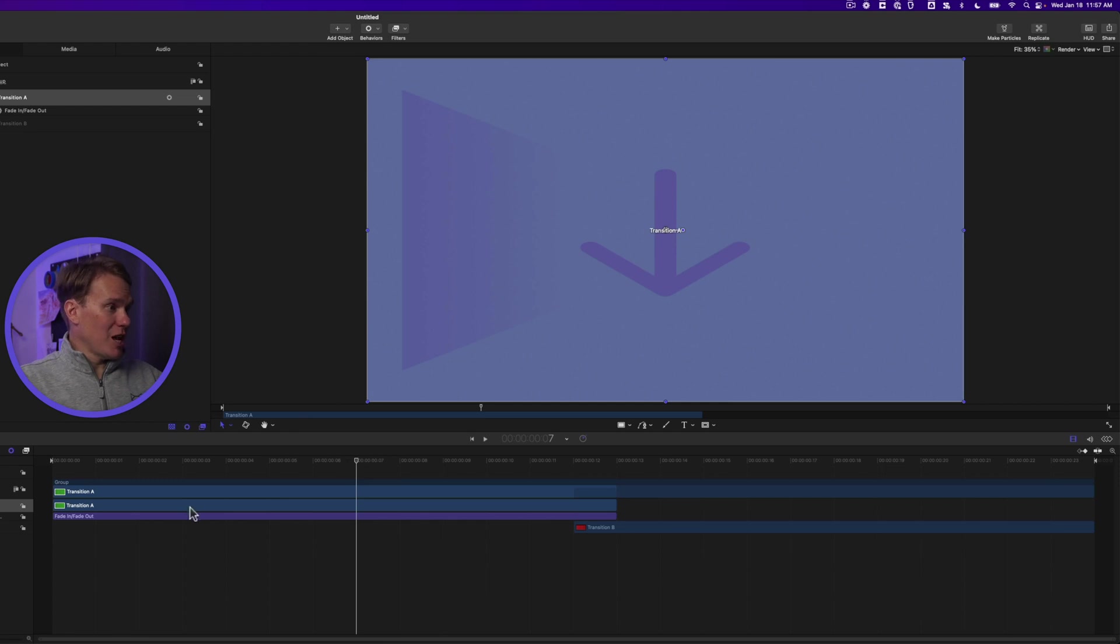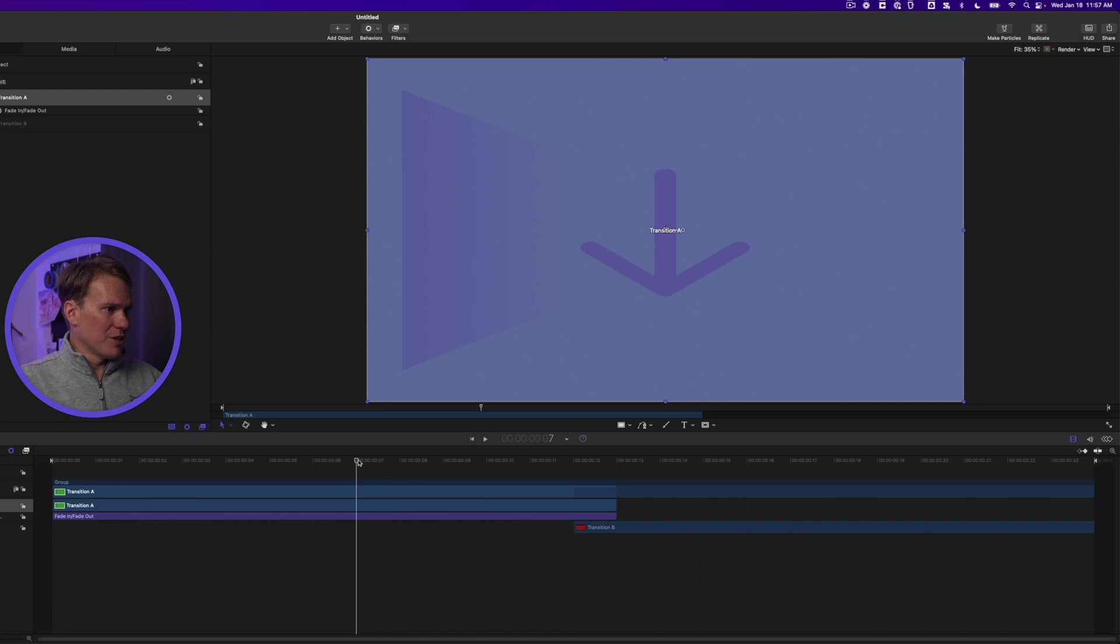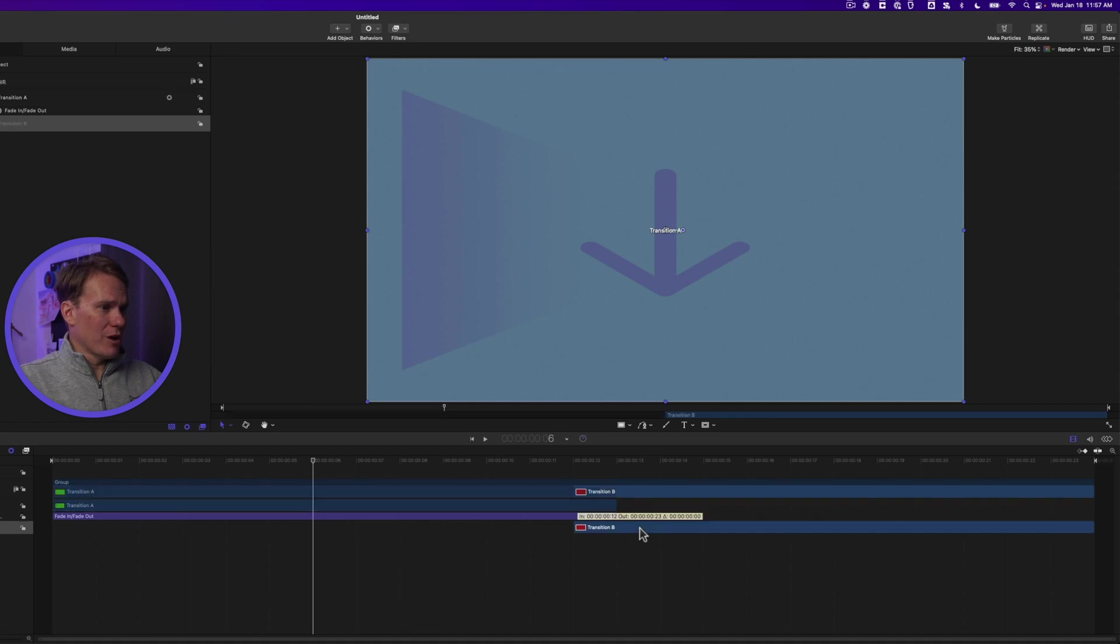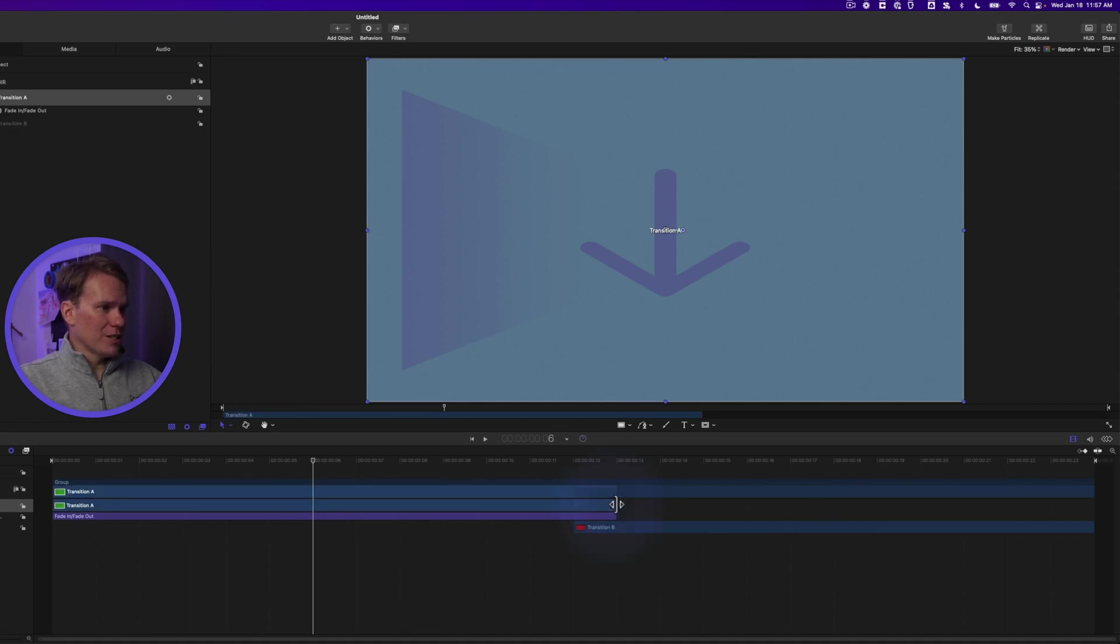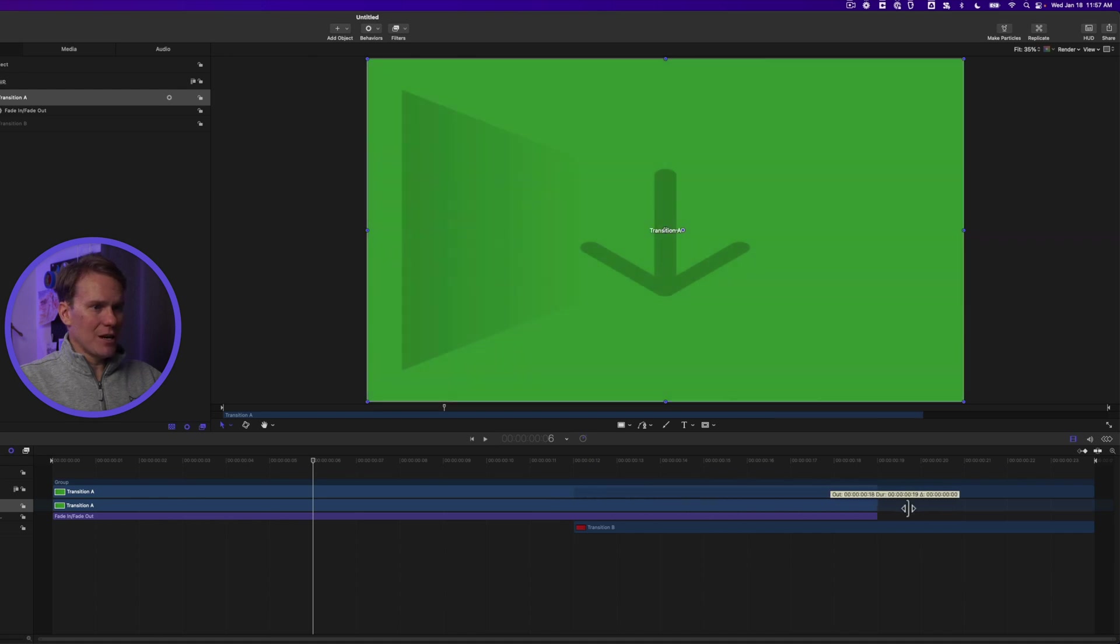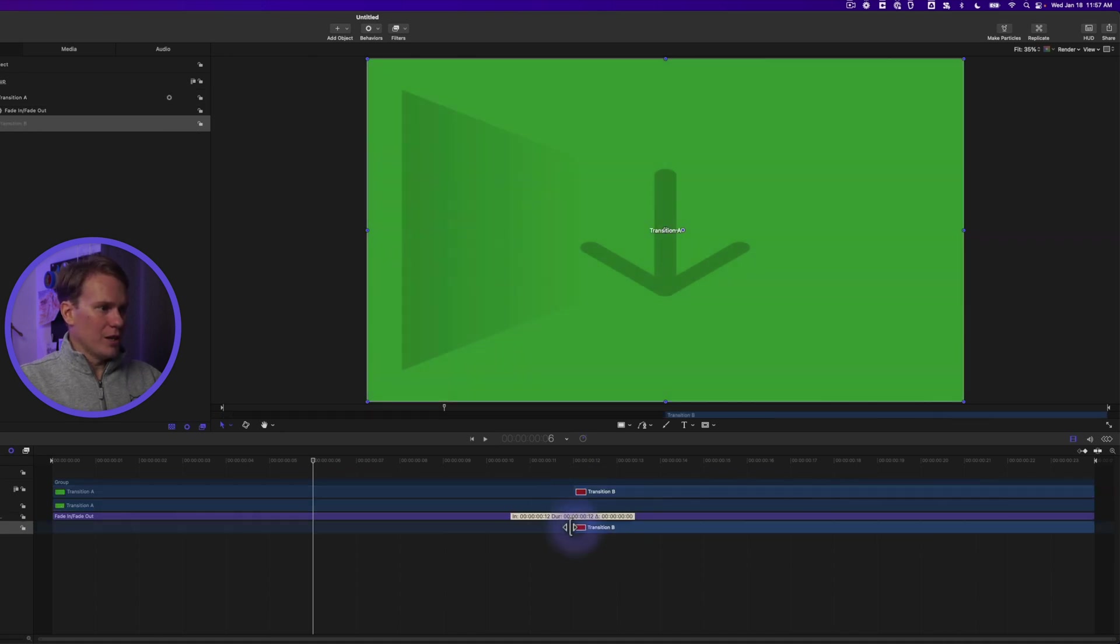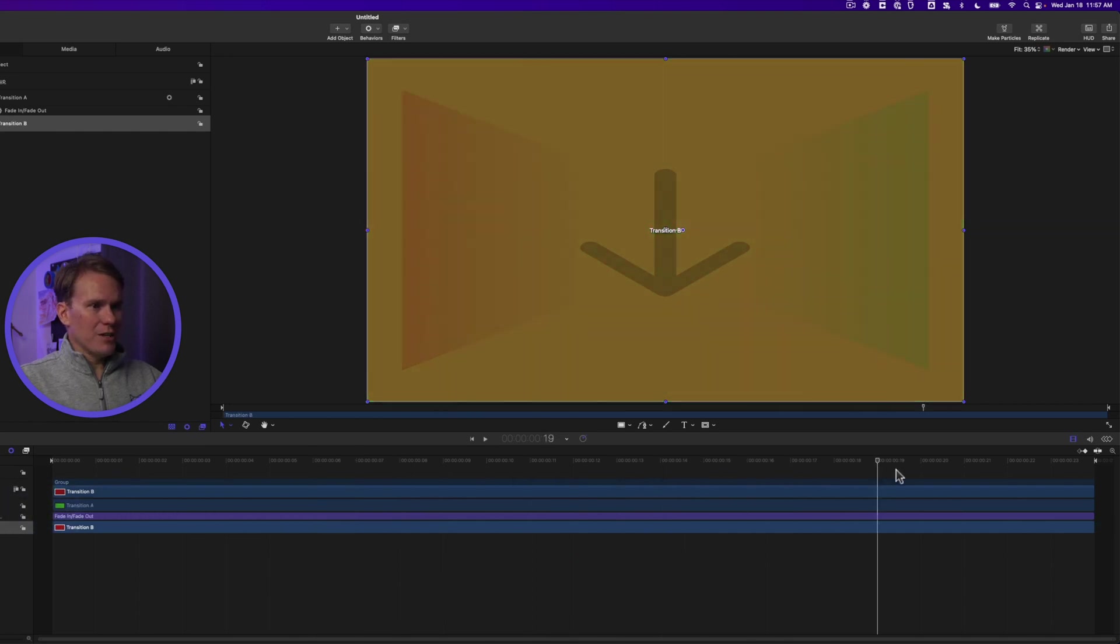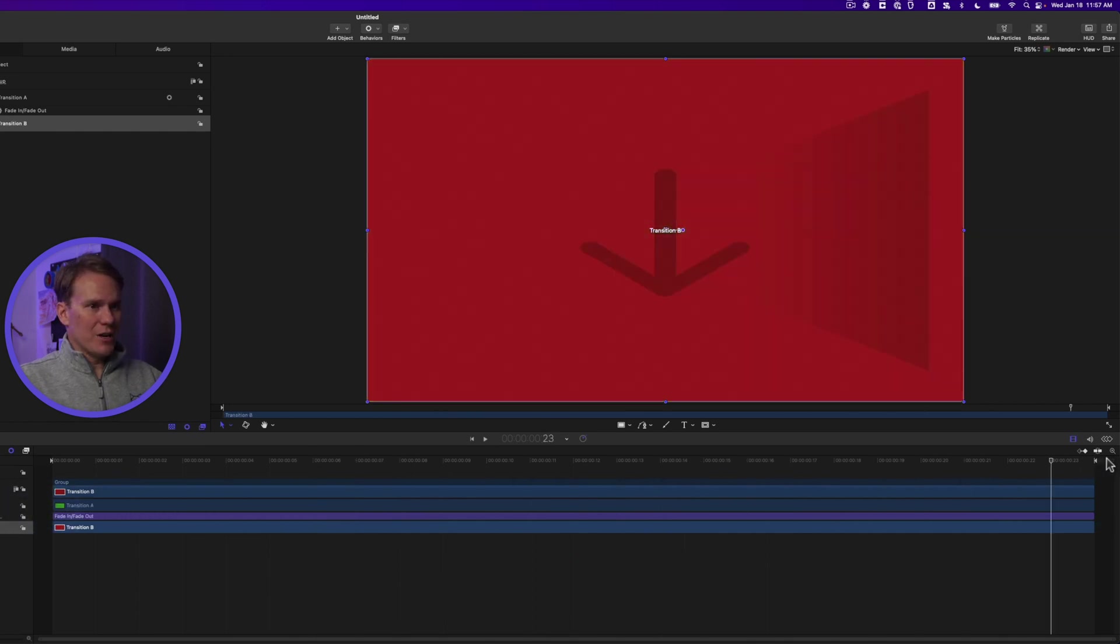So transition A will start to fade out 10 frames before the end, but it's only 12 frames long, so you can see it's starting to fade here already, but we don't have B there. So we can do a couple different things. Let's extend A's time all the way out, and let's extend B all the way. Now A starts to fade here at the end, and when we get to the end, it's all the way on to B. Perfect.